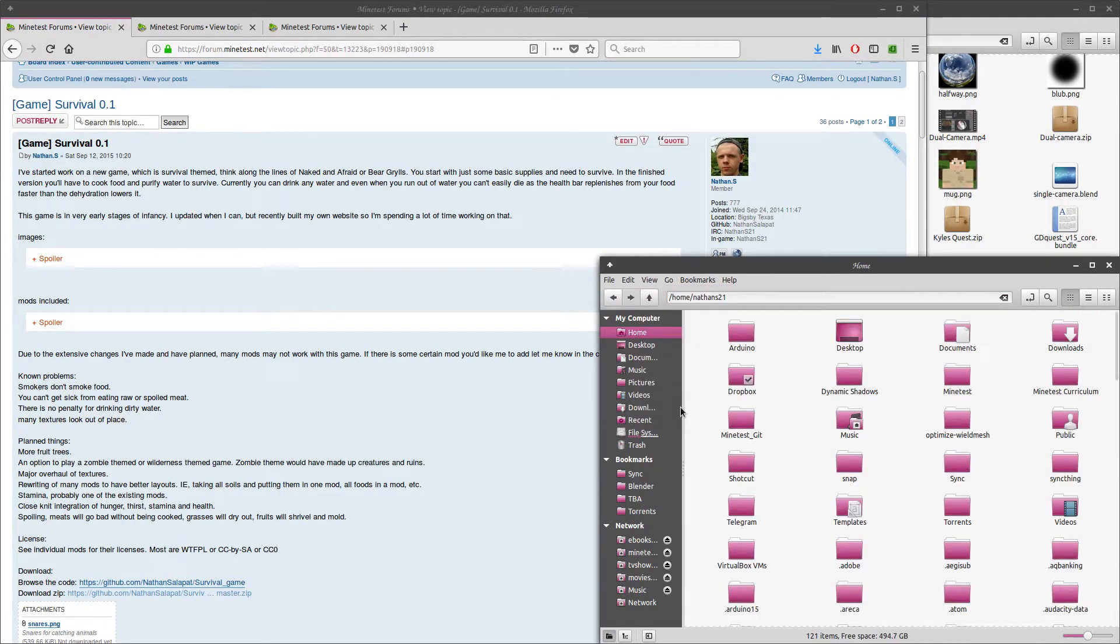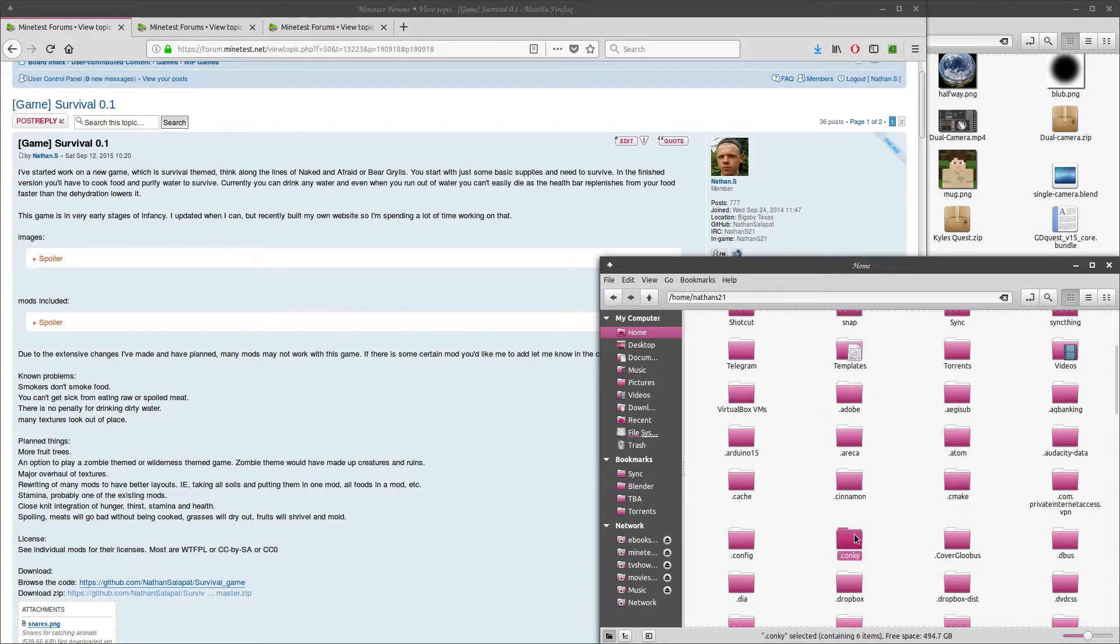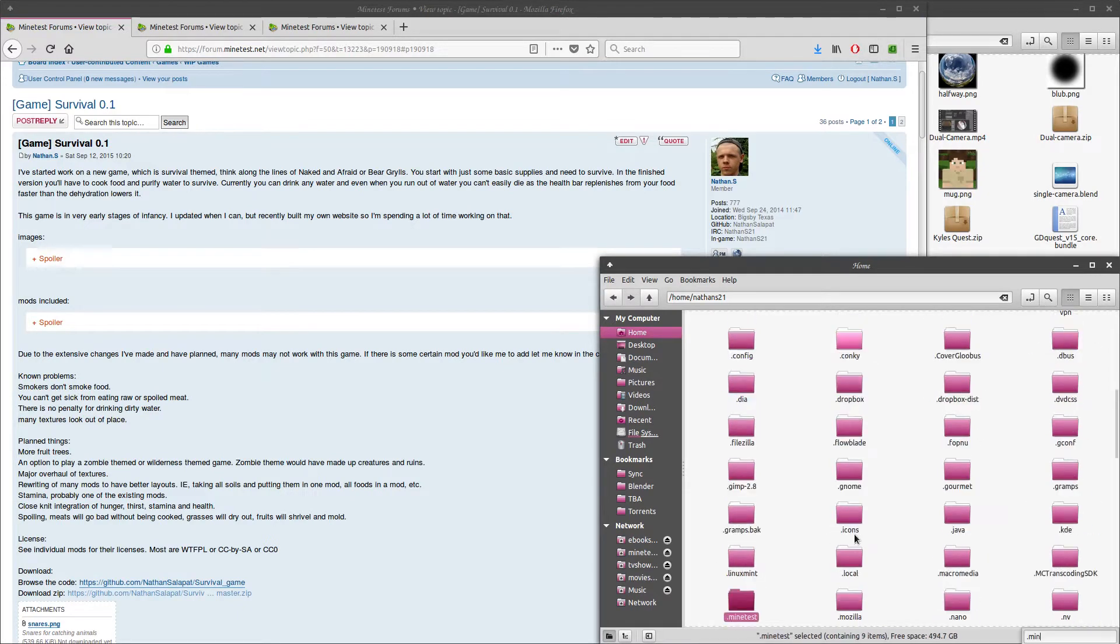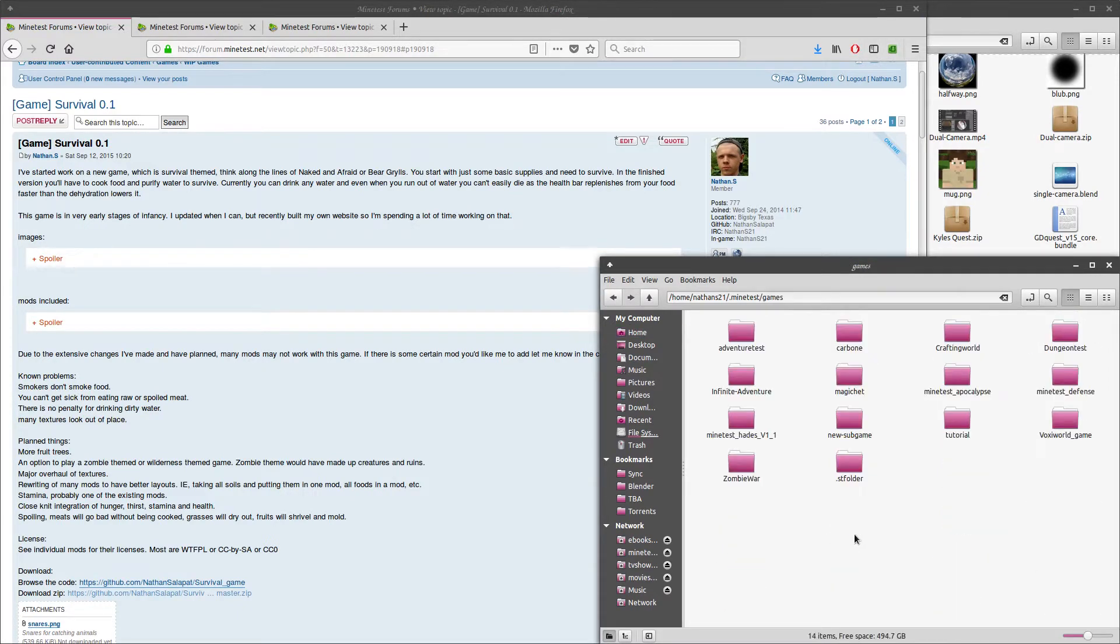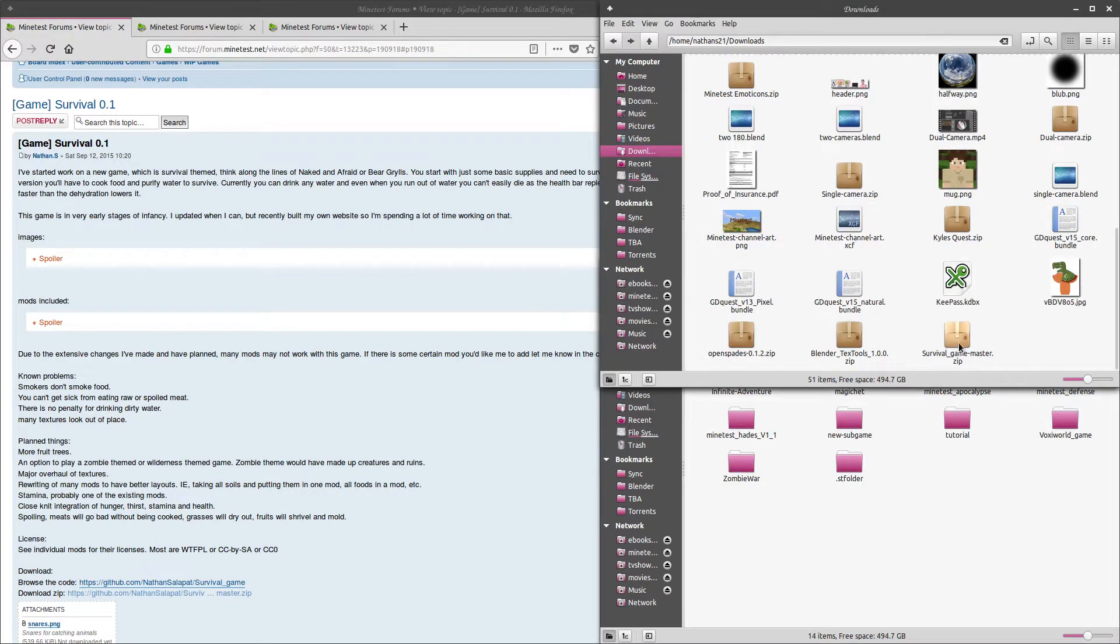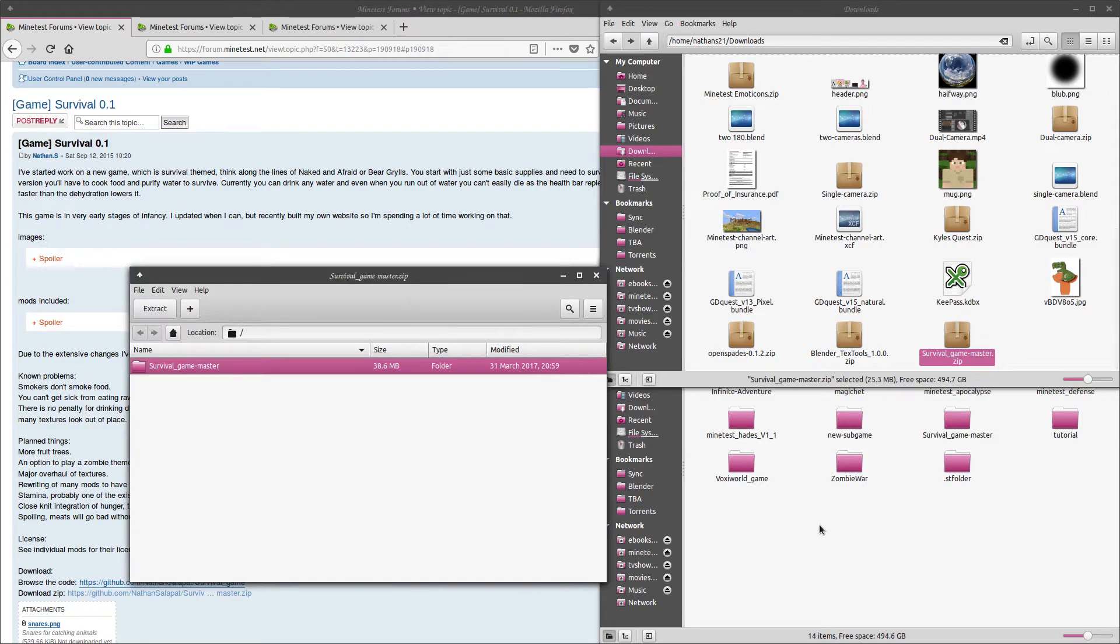Once the download is completed, extract it into the games directory located in home/username/.minetest. If you don't see the directory, you likely have hidden files not shown. You can show them with Ctrl-H. You don't need to rename the directory, as the engine reads the game's name from a configuration file.